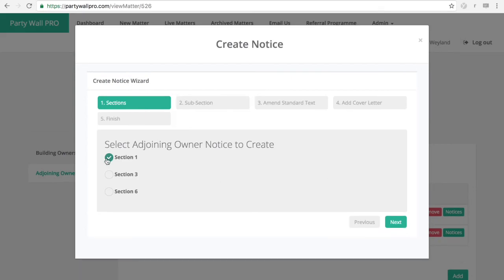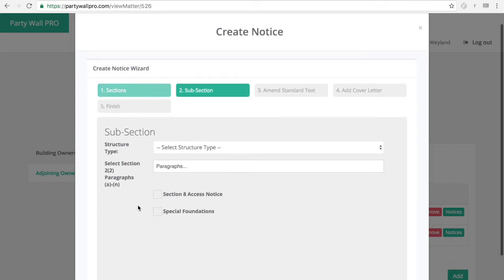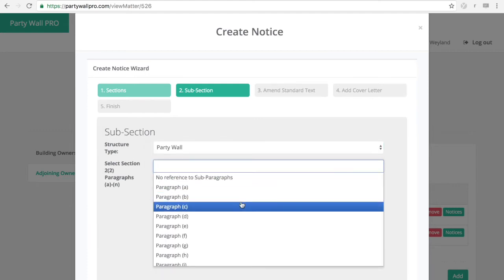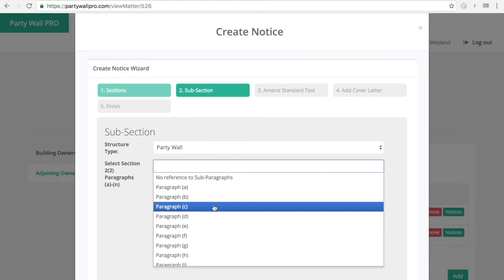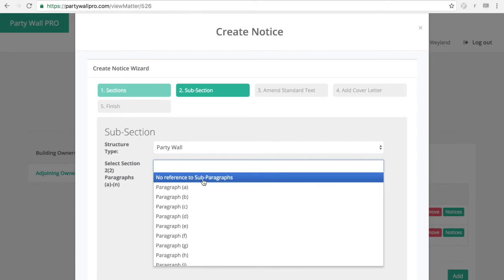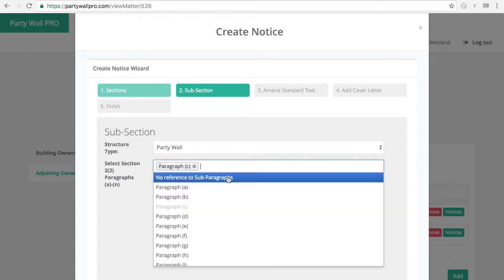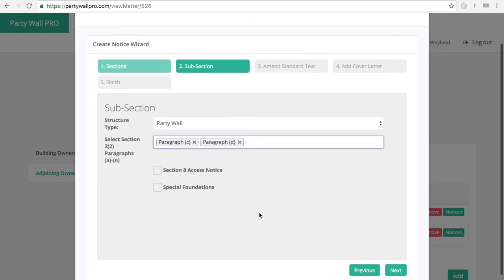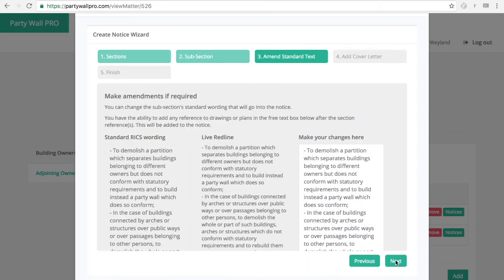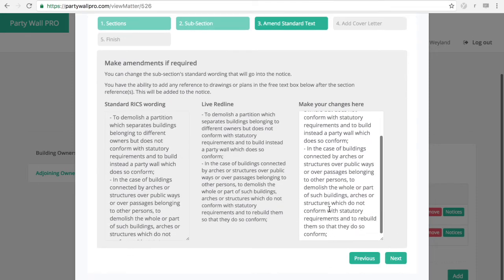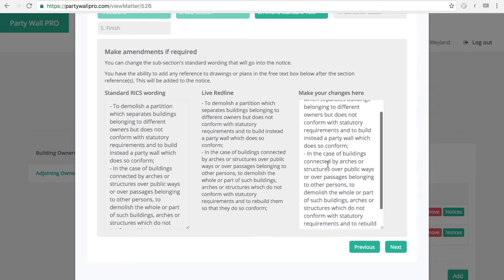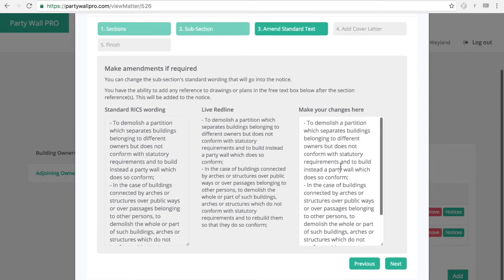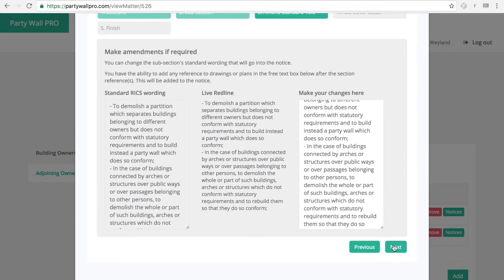Here you can select which notice you want to issue. And then the subsection and the type of structure here. You can either select the paragraphs for the section 2 notice. Or if you don't want to select any you can actually have that option as well. You can include a section 8 access notice and special foundations as well. You will have the standard RICS wording. That is the sections of the act here that you can play with.